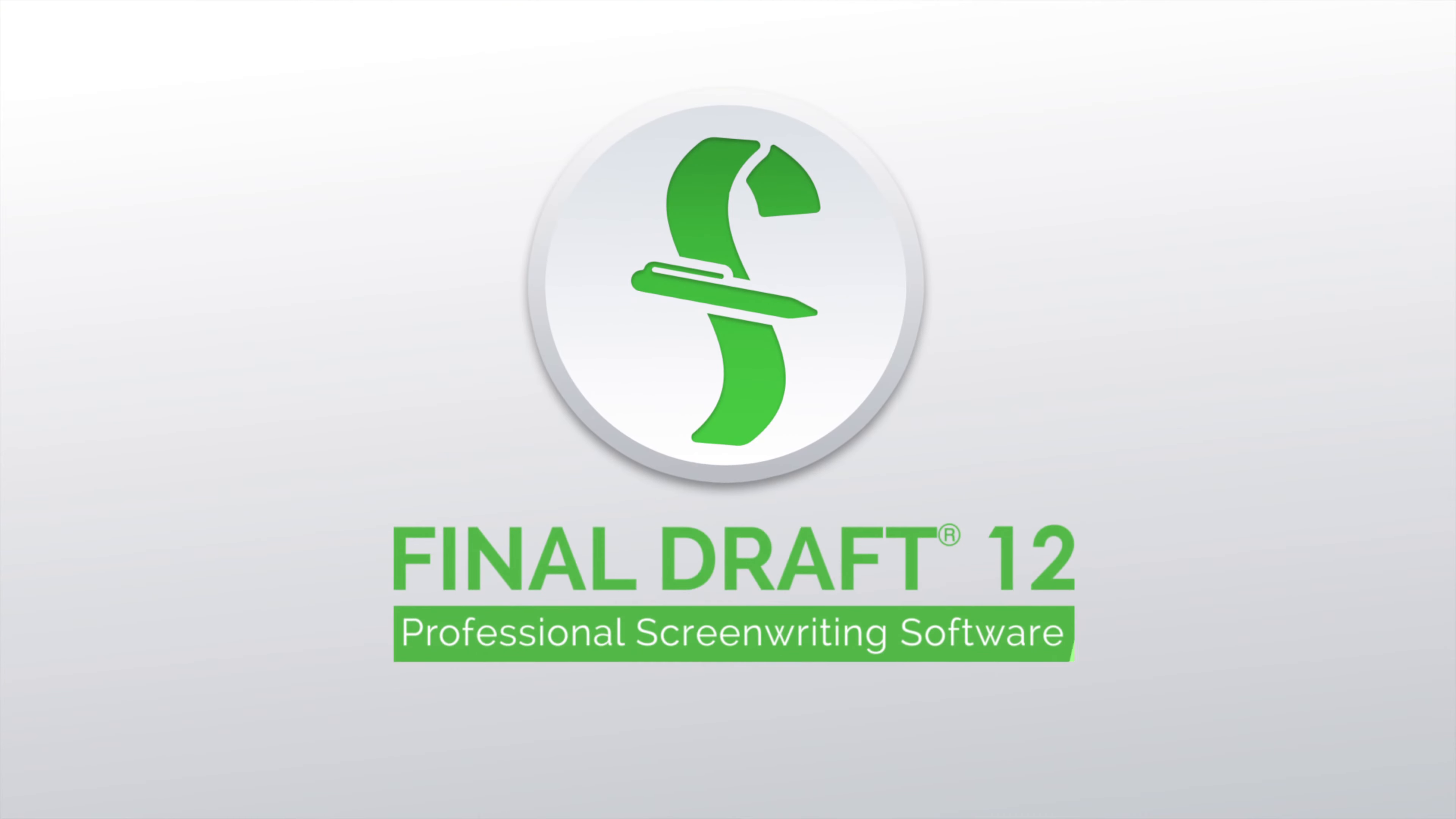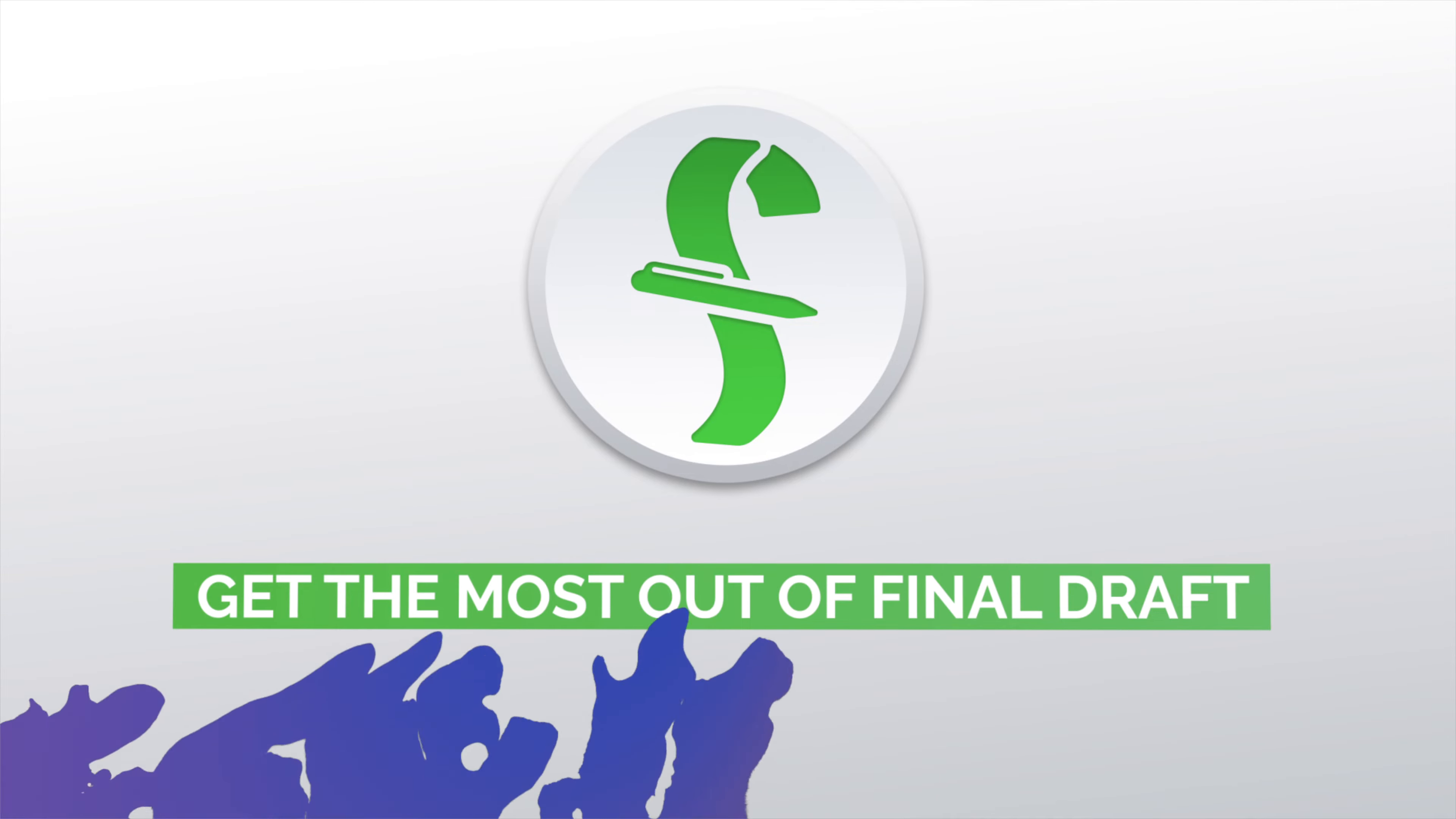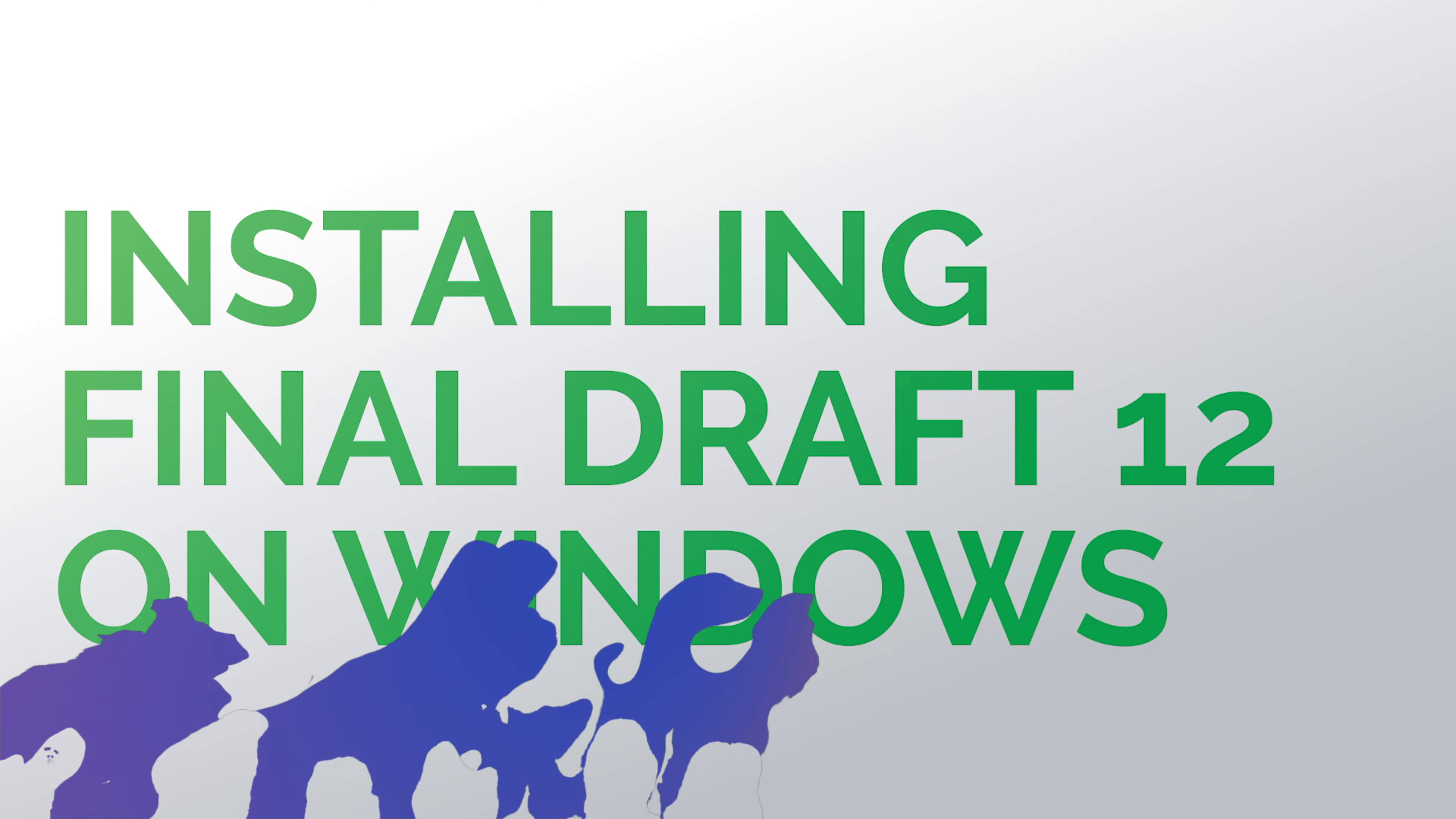Welcome to a series of videos designed to help you get the most out of Final Draft 12. In this tutorial, we'll show you how to properly install Final Draft on your Windows computer.